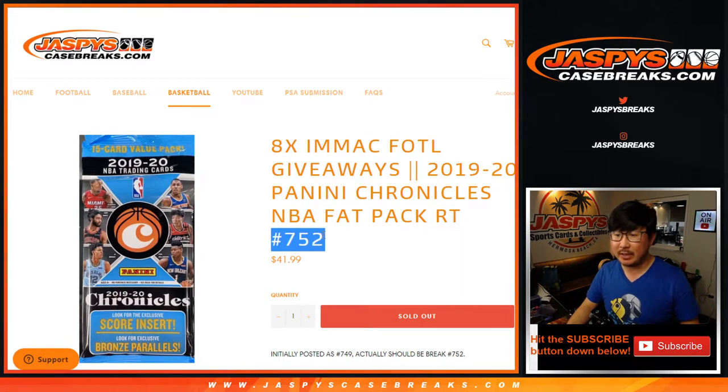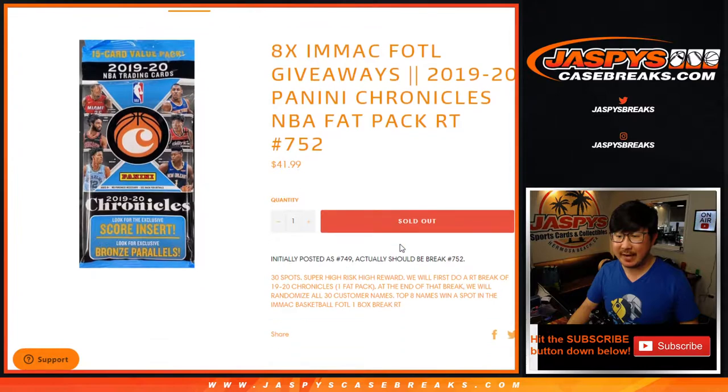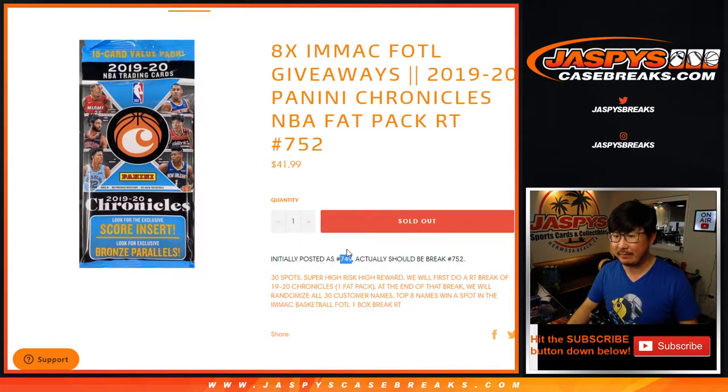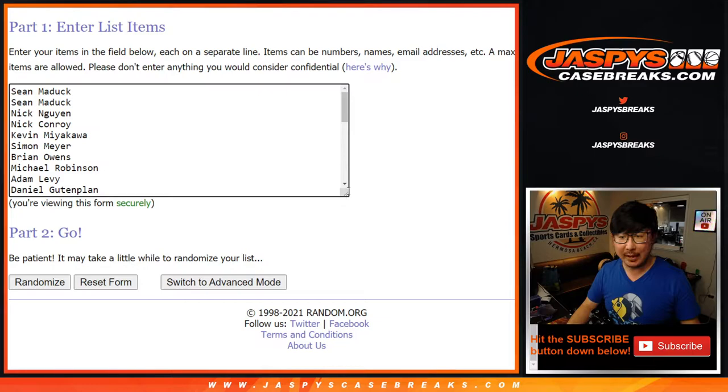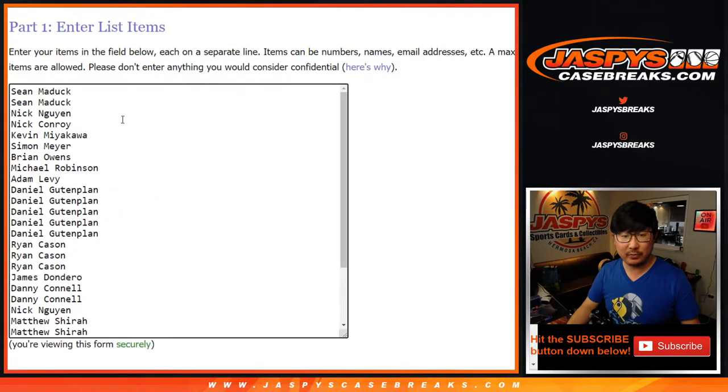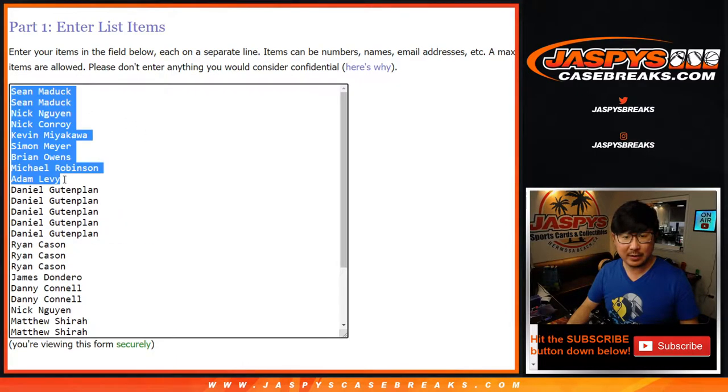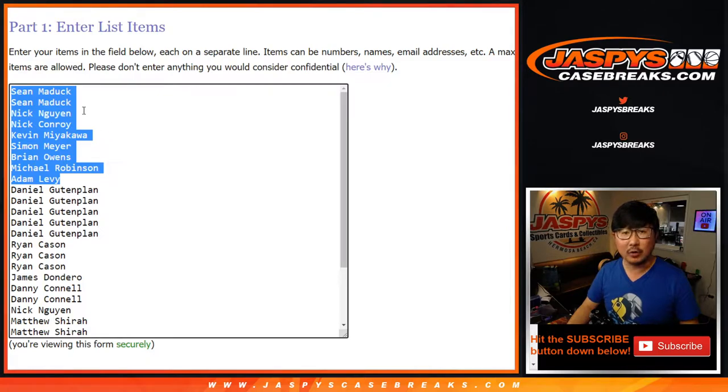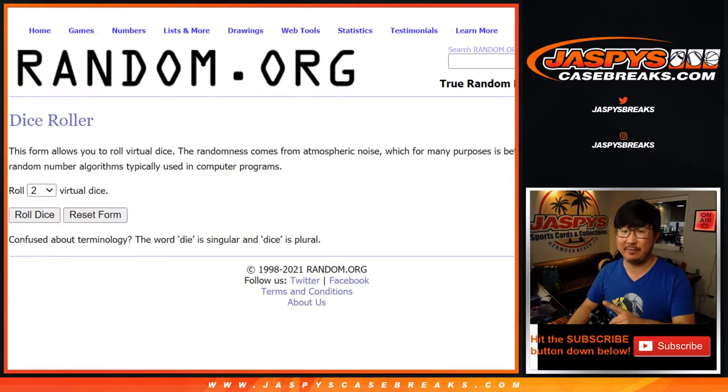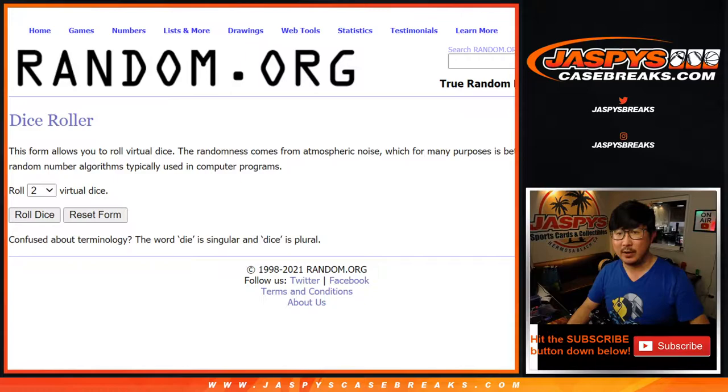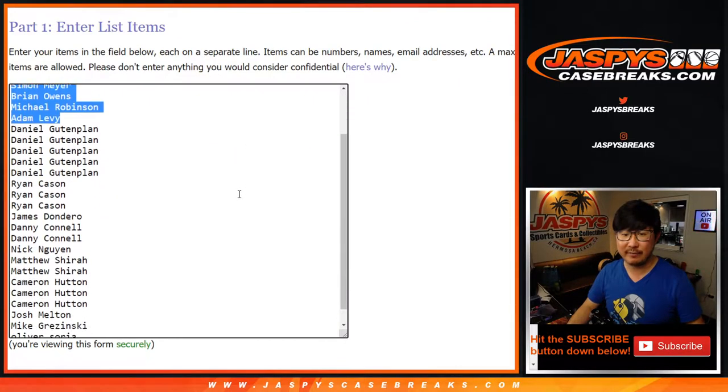This is Ram Team Break number 752. This was originally posted as 749, so I think there might be a handful of you, maybe you guys right here might have your order, your receipt, say 749. It's actually for 752. I think we're back on track.